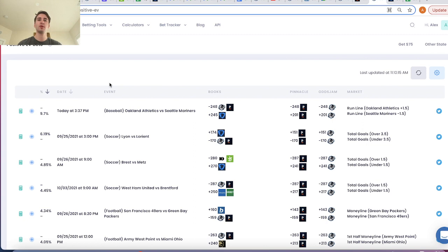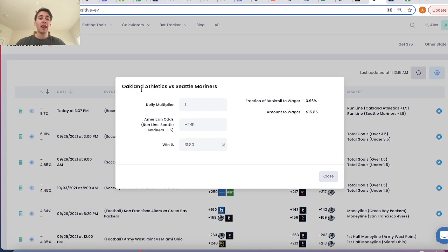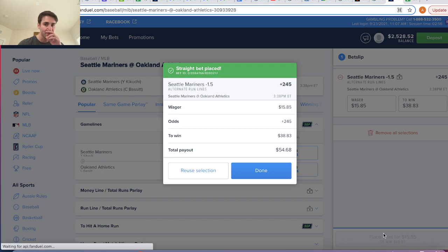Back on the positive expected value page, I can hit this calculator right here and OddsJam will automatically tell me how much I should be betting on this, which is $15.85. According to the Kelly calculator, I should be risking 3.96% of my sports betting bankroll on this wager, which is $15.85. So if we went to FanDuel, I could place $15.85 on this specific bet and place that bet in line with what the Kelly criterion would tell us to do.